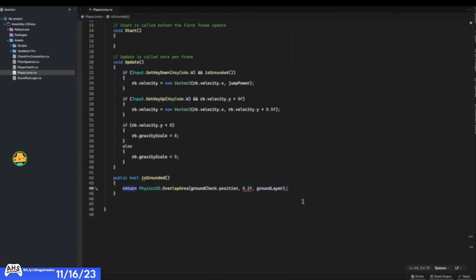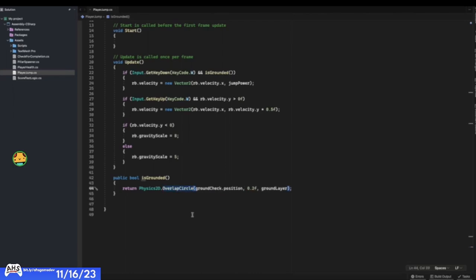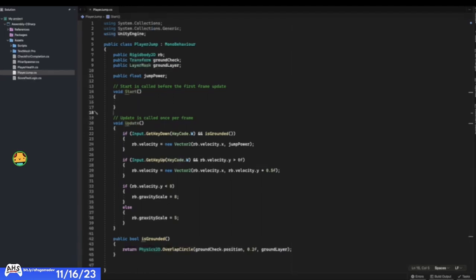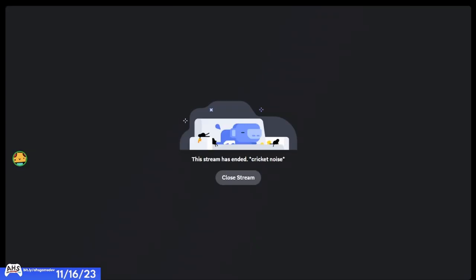Inside isGrounded we return Physics2D.OverlapCircle — it creates a tiny invisible circle at the groundCheck position with a radius of 0.2f, and checks for the ground layer. Save that — that's all we have to do for our base jump code. Go back into Unity and let's assign a bunch of variables.